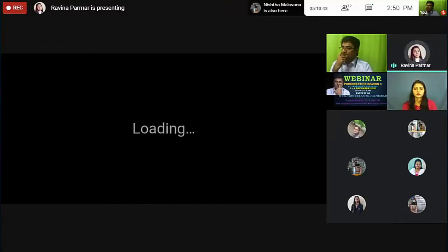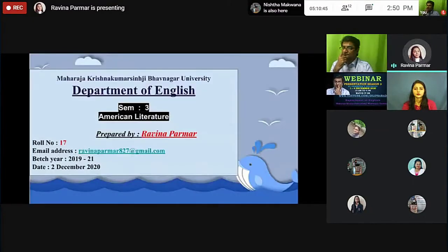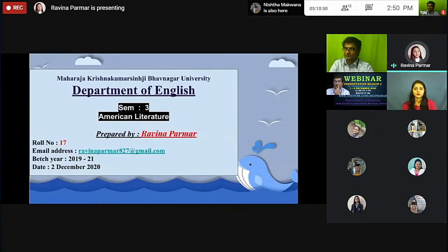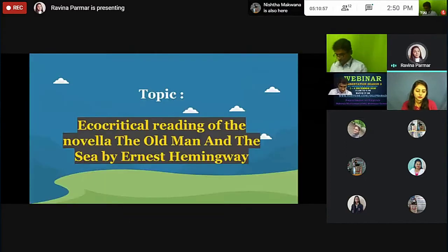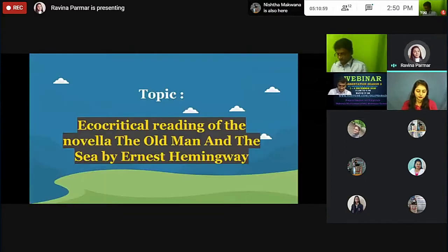Good afternoon to all. I am Raveena Parmar. Today I am presenting a topic from American literature in which I am selecting the topic: Ecocritical Reading of the Novella 'The Old Man and the Sea' by Ernest Hemingway.